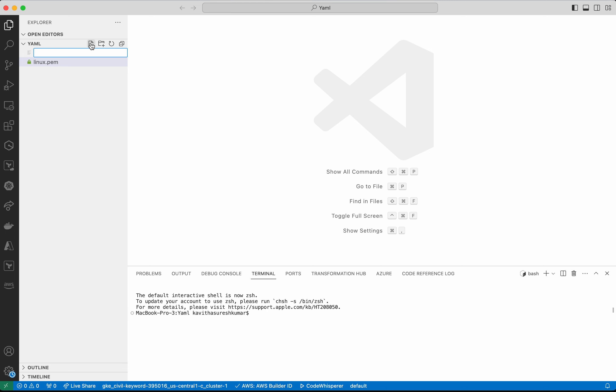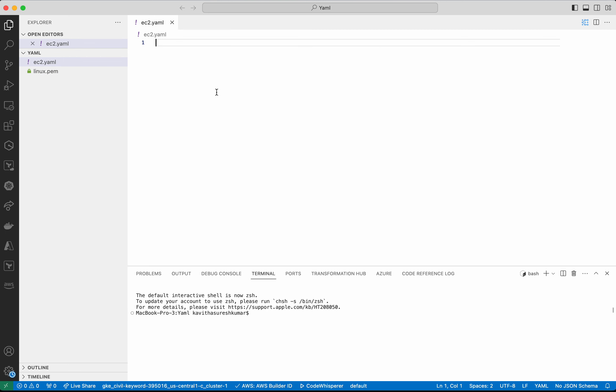So I am going to create a new file EC2.yaml. Now I am going to give the prompt to Amazon CodeWhisperer.